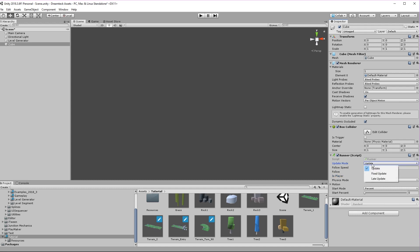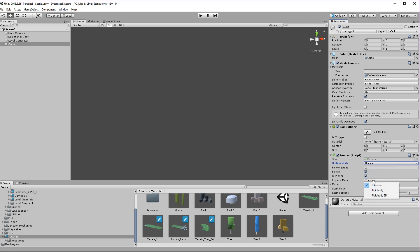Now update mode basically defines which method we are going to use to update the player: update, fixed update, and late update. I'm going to leave it to update right now but later we are going to switch to fixed update as we move on to physics driven players. The physics mode defines how the follow result is going to be applied to the object. Right now it is set to transform. If you need physics interactions in your levels then having the update mode set to fixed update and the physics mode set to rigidbody is the way to go.